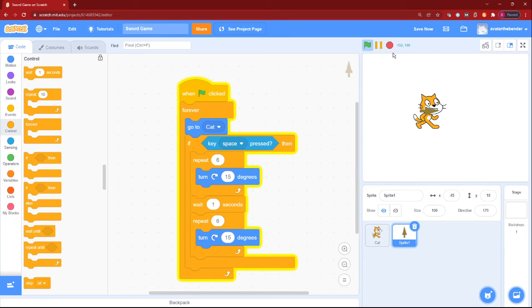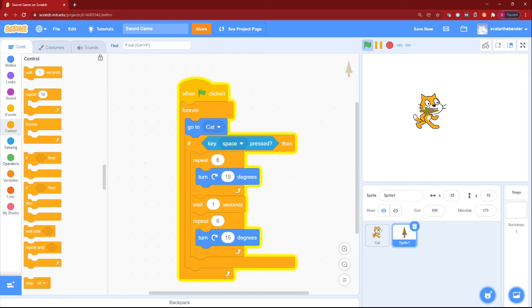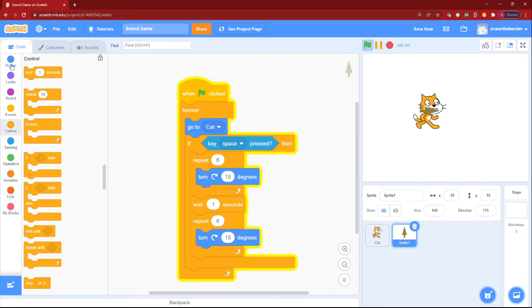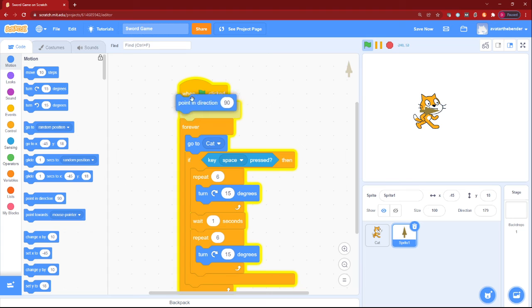Now, well, why is our sword being on that position only, right? Okay, so for that, let's just make it point in direction 90 when the game starts.